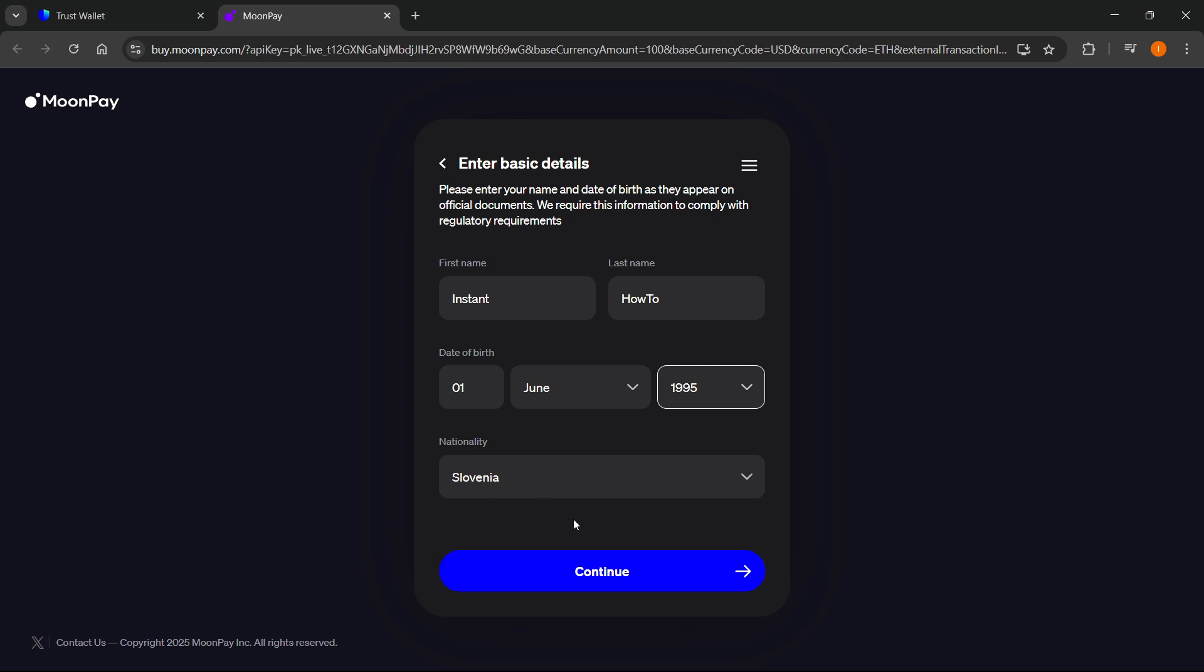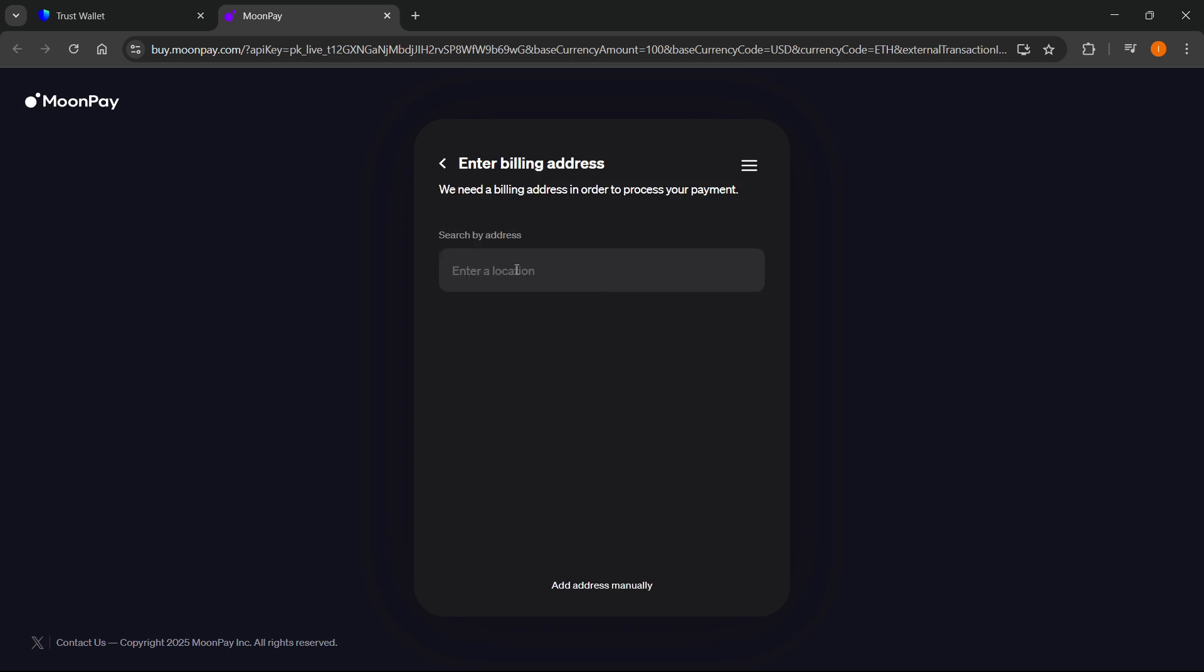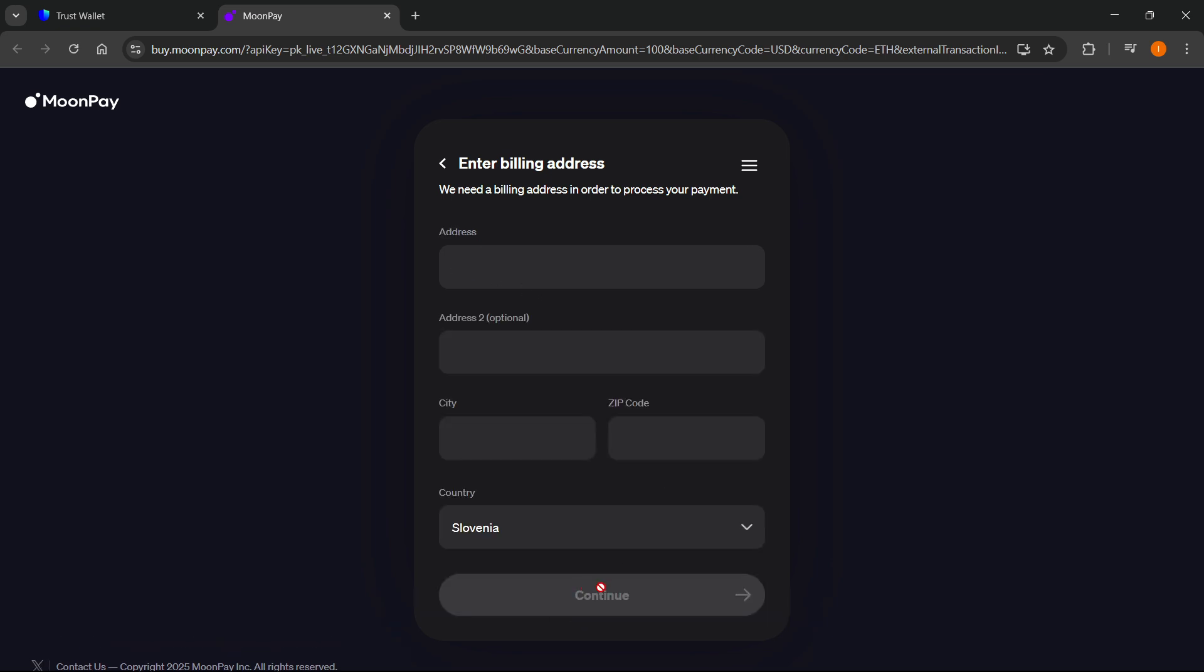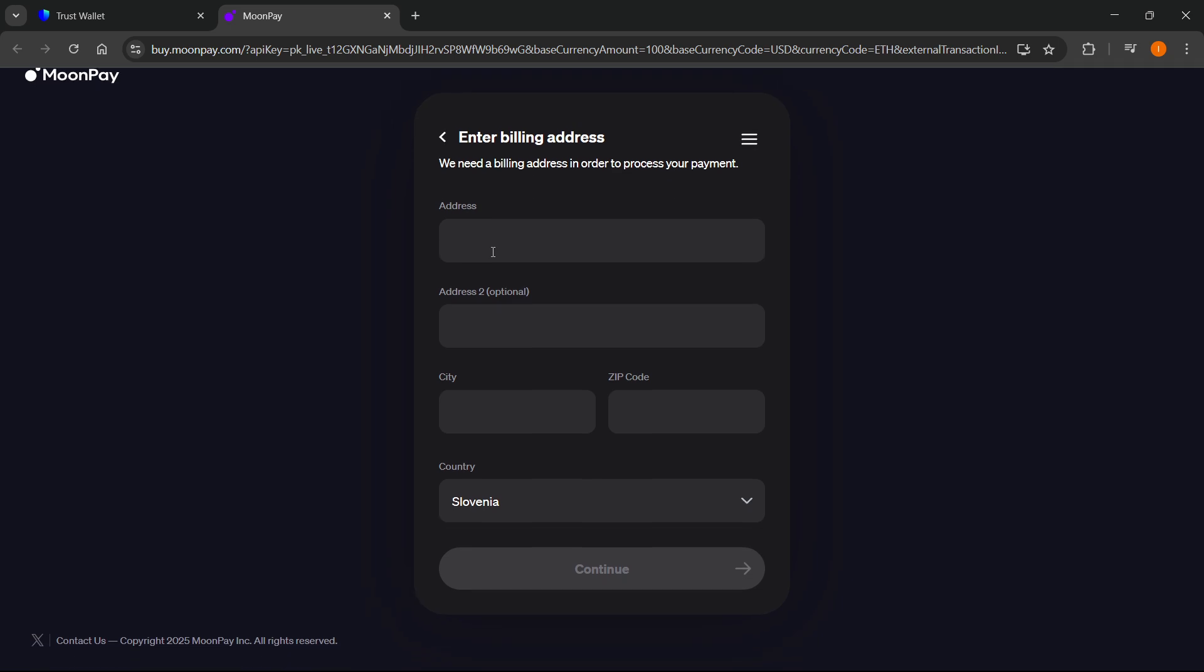After that you'll be able to search by address. You'll have to enter in your billing address. You can add it manually if you want to by just typing it in here.